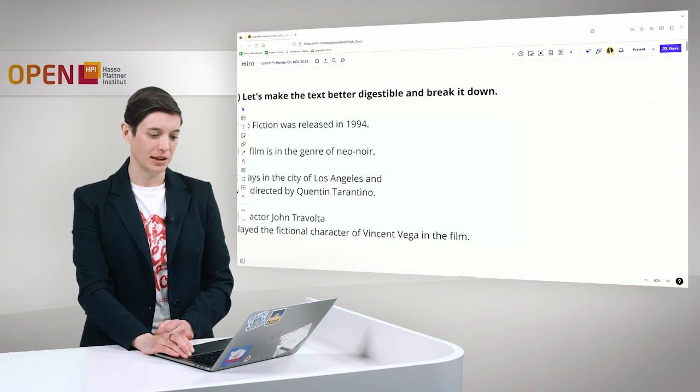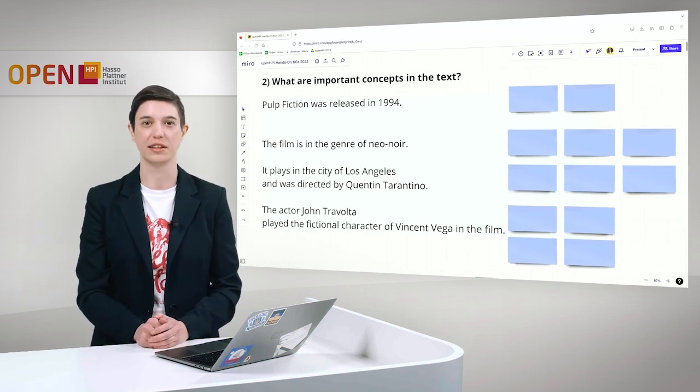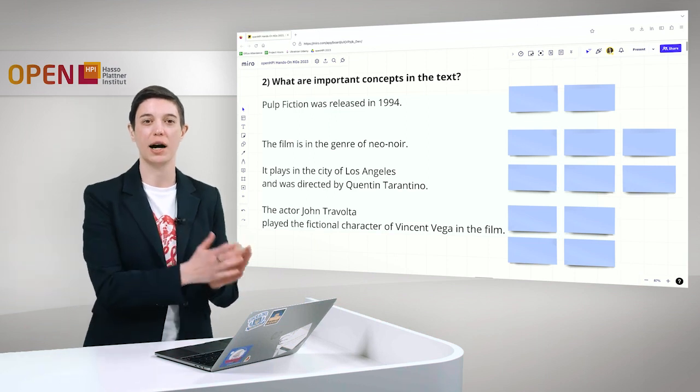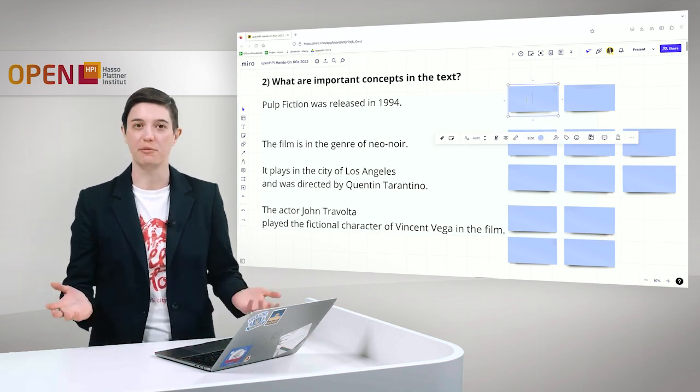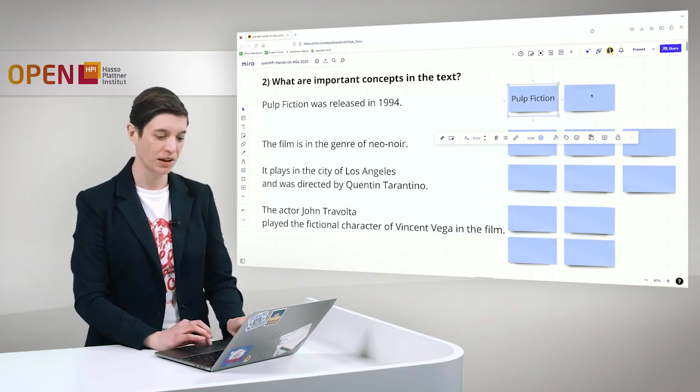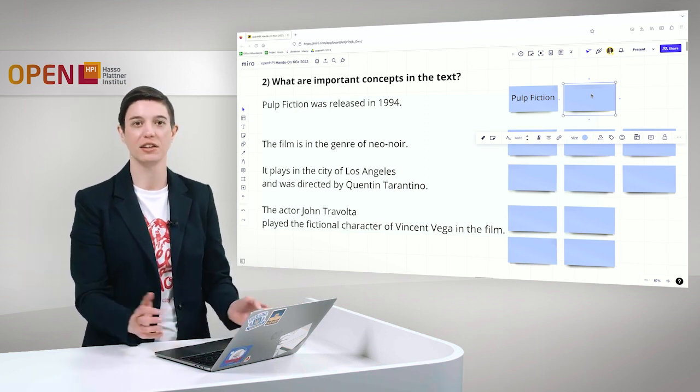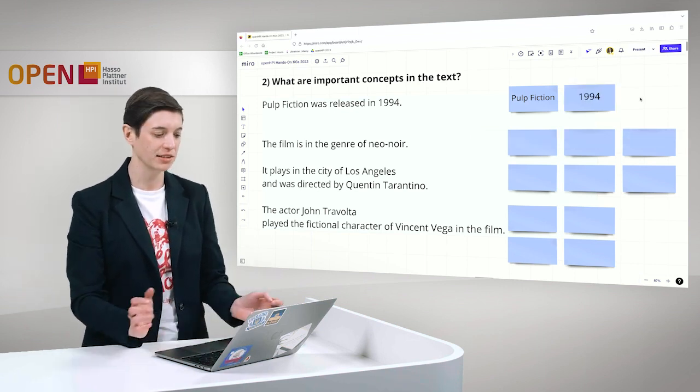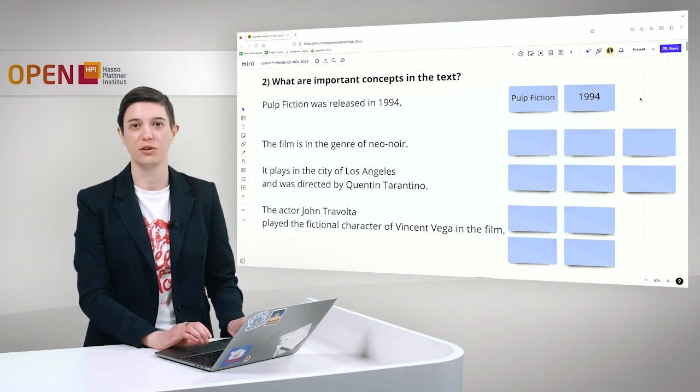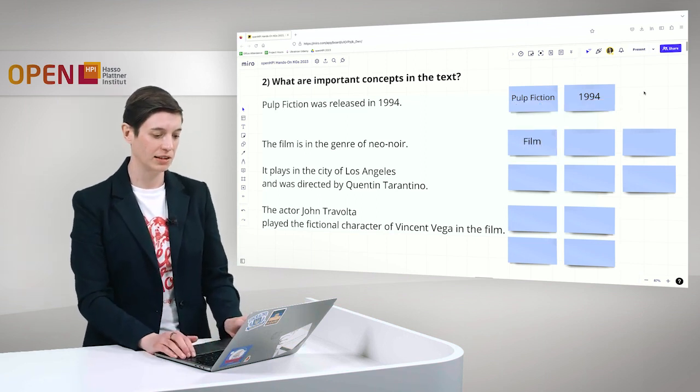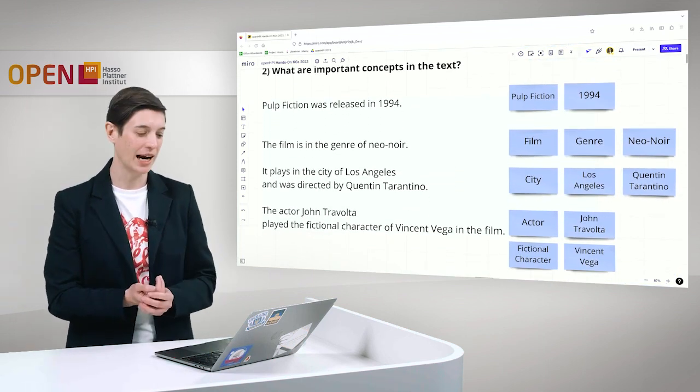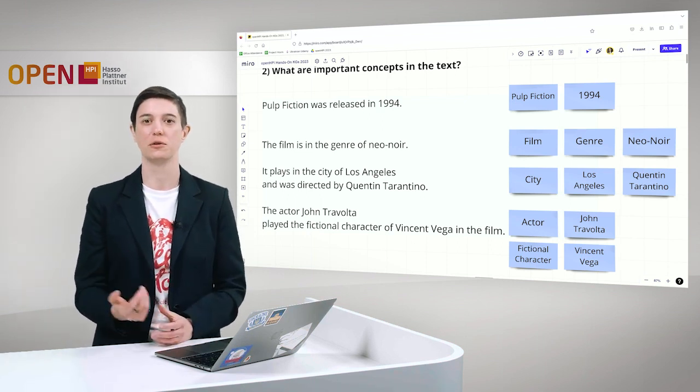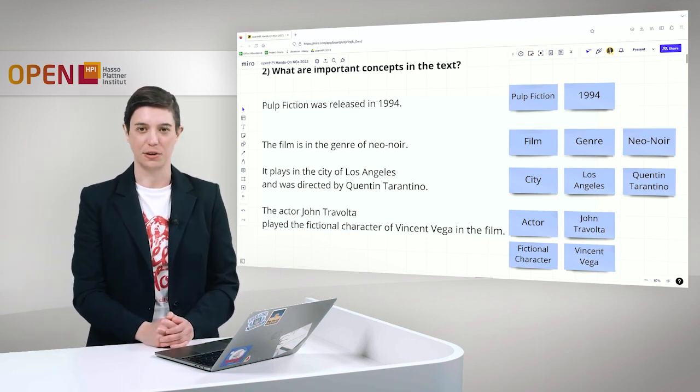In the second step, we want to take a look at the content of the text. What are important concepts here that help us to understand the text? When I look at the first sentence, I think that the concept Pulp Fiction is really necessary to understand this text, and we note it down. Also in this sentence, we have the year 1994 in which Pulp Fiction was released, so we also add this. In the second sentence, we have the film is in the genre of neo-noir, so we also add film to our concepts. I already prepared the other concepts for you that I find important to really understand the text. We also have the concept genre, neo-noir, we have a city here, actor, fictional character, John Travolta, and so on.